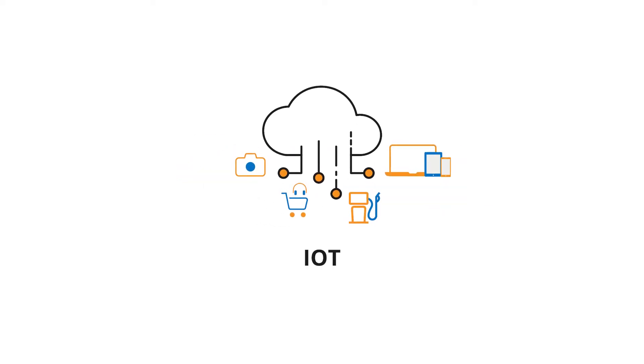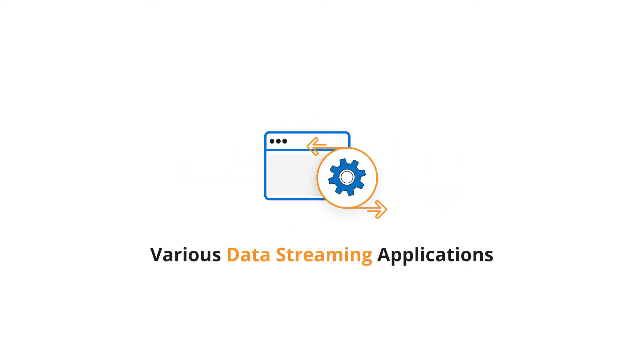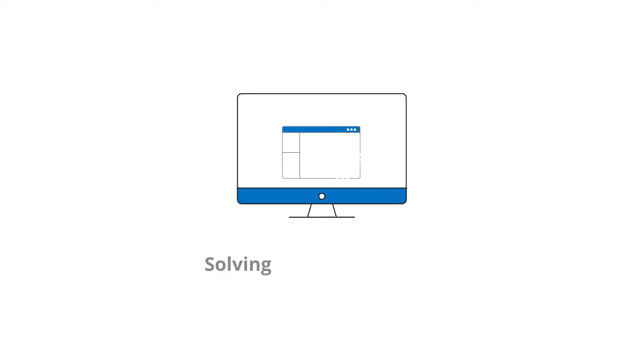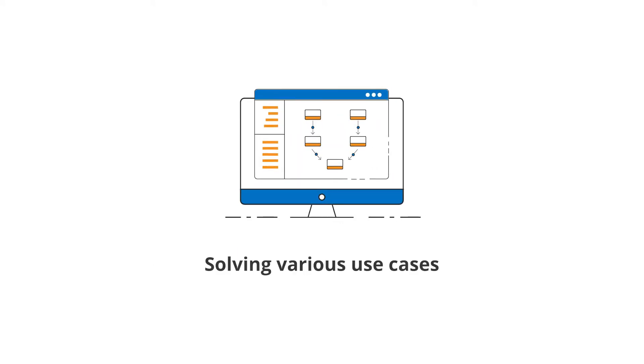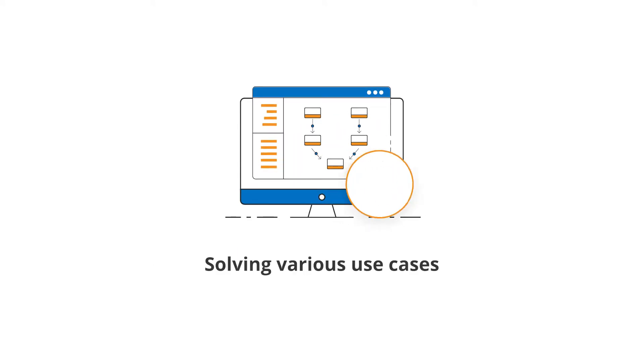Nowadays, with the advent of IoTs, big data, and various data streaming applications, you can leverage this application to solve various use cases.